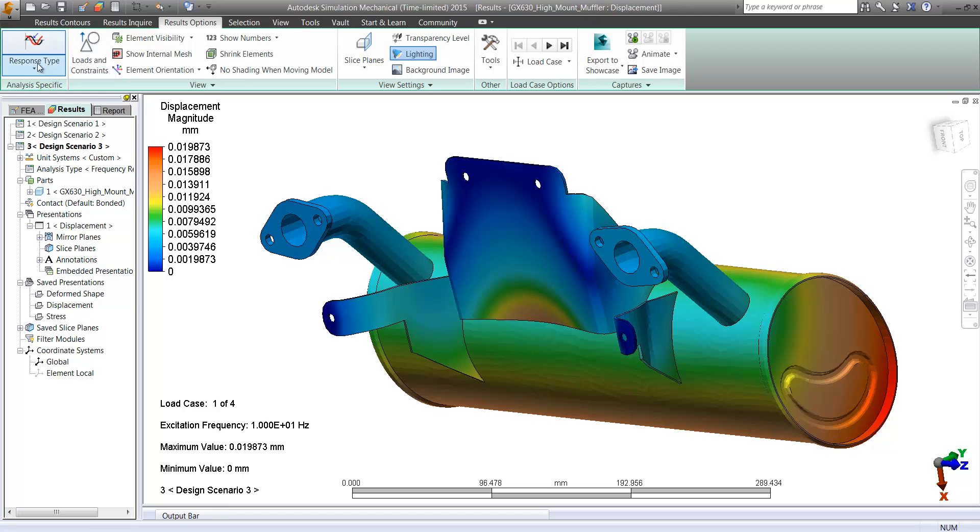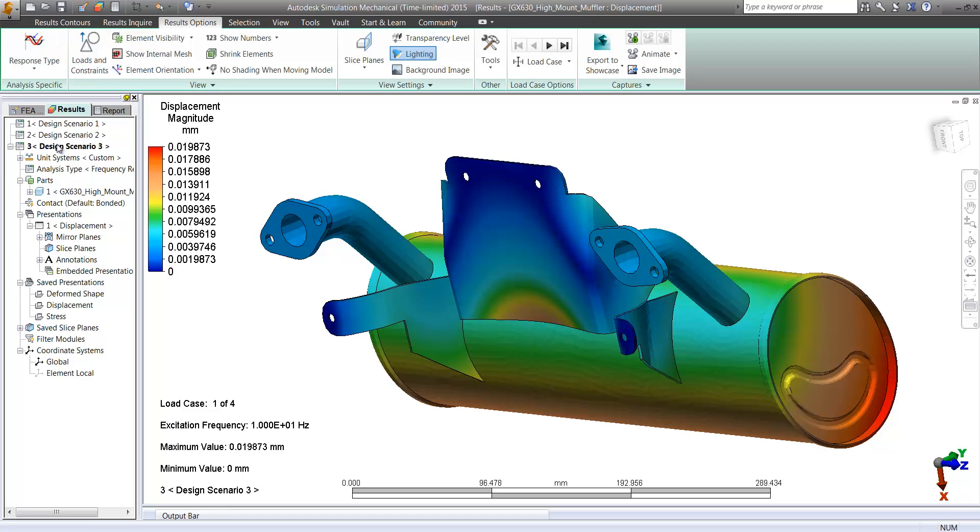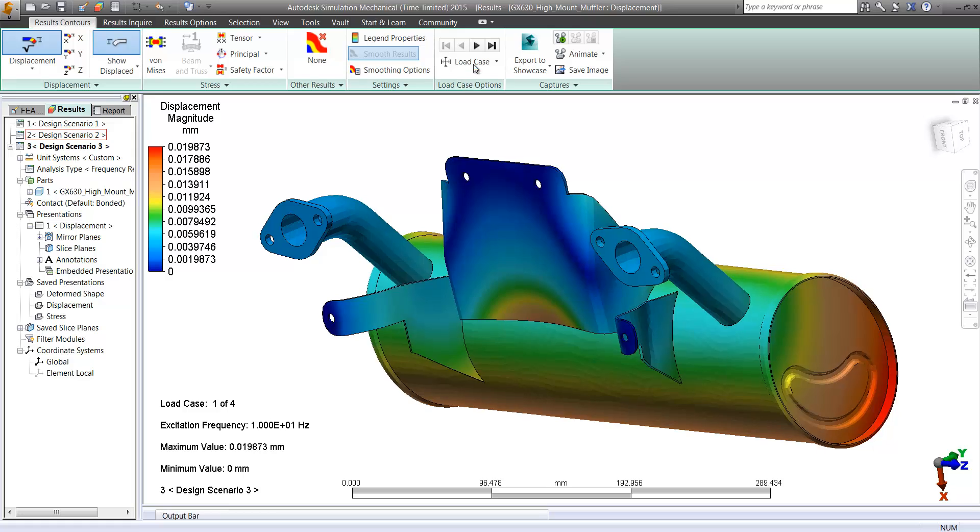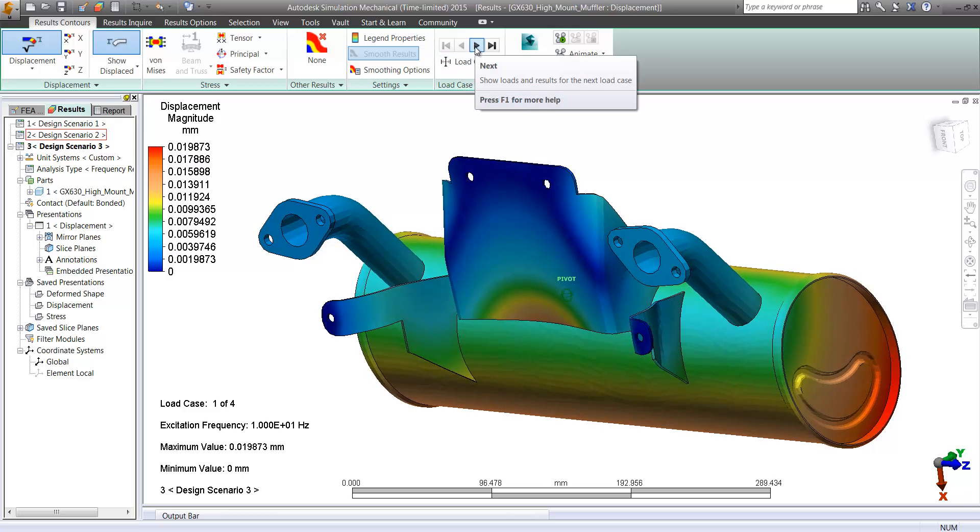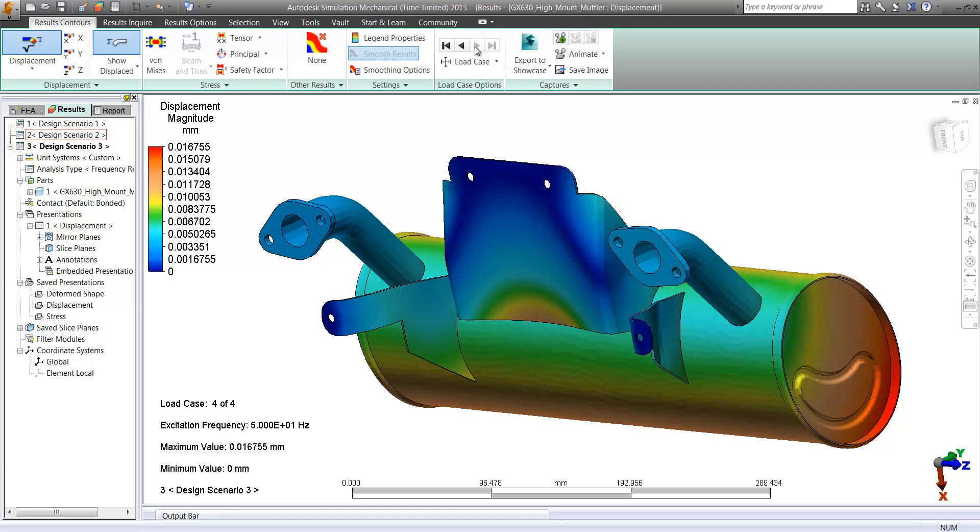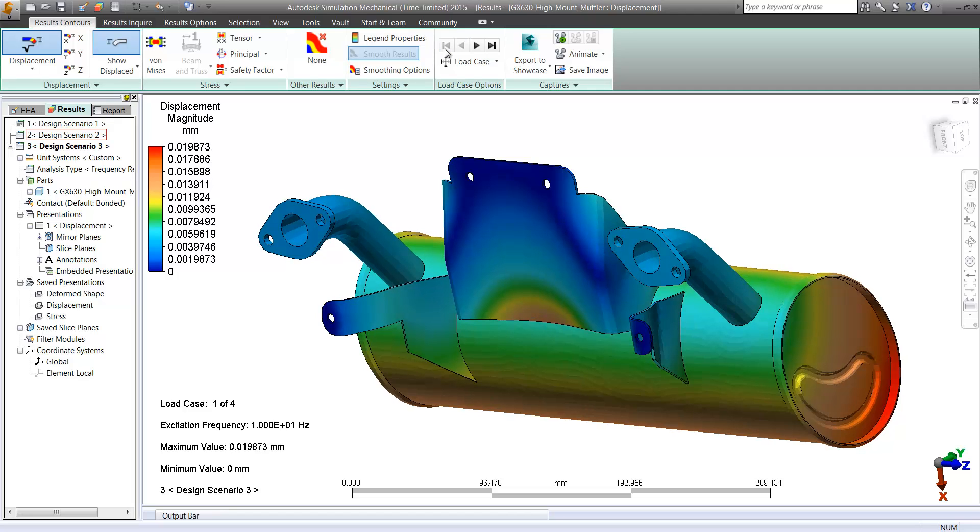But not only that, we can actually get into very specific data where we're going to vibrate the assembly at a certain rate, at a certain frequency. And we want to see what the outcome of that is.